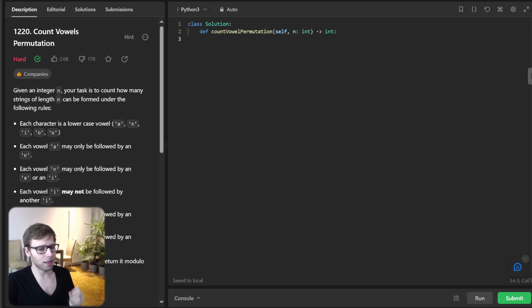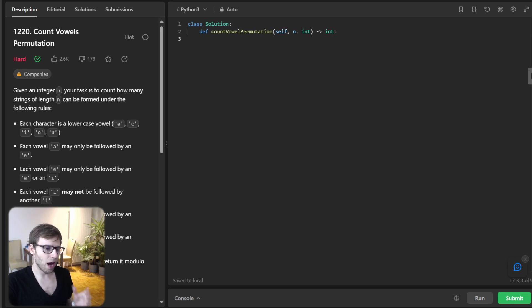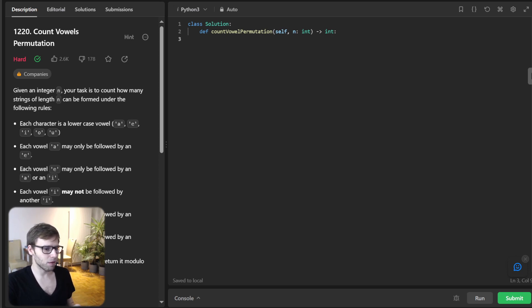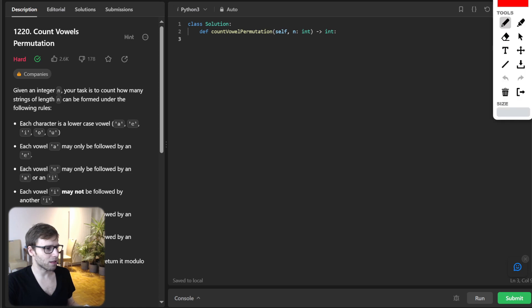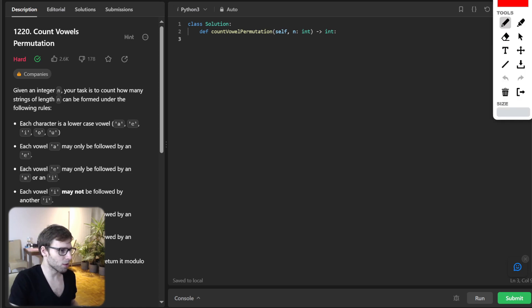And the problem gives us a number N and we have to find out how many strings of length N can be formed using the five vowels, but with specific rules. So let's write it down, those rules.